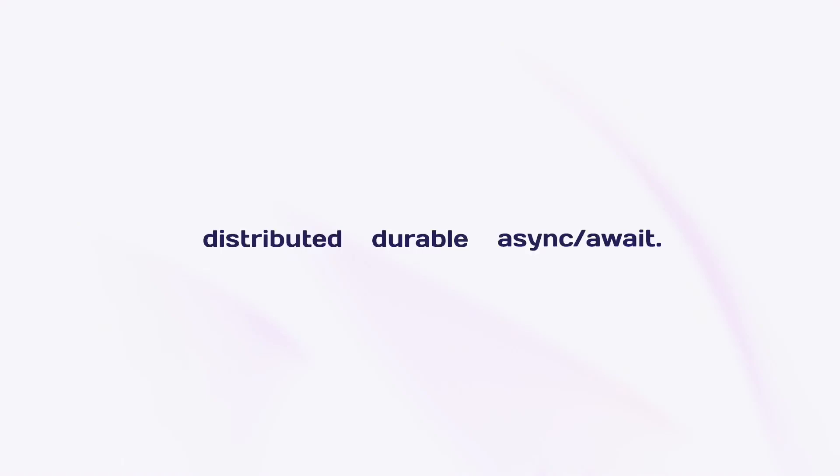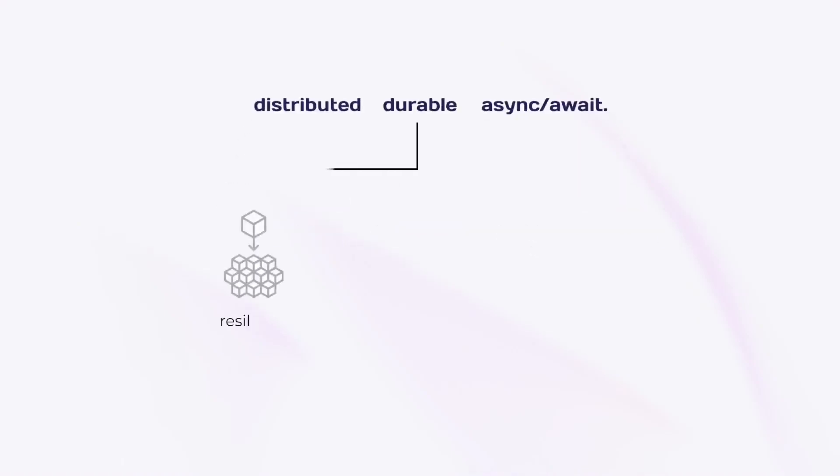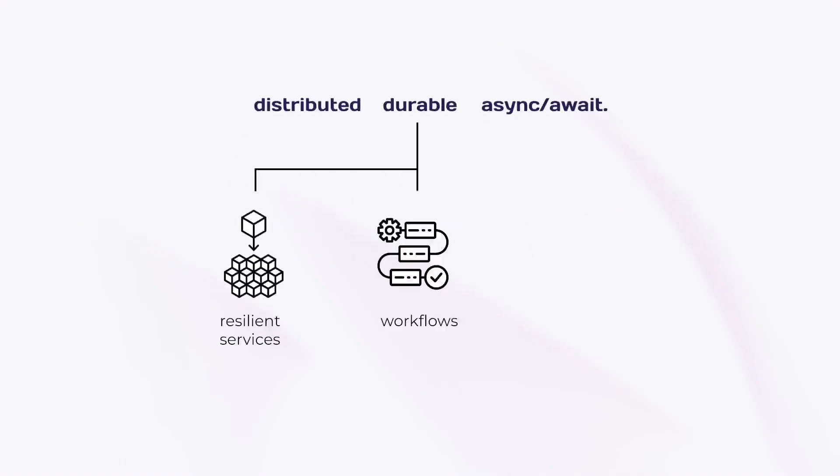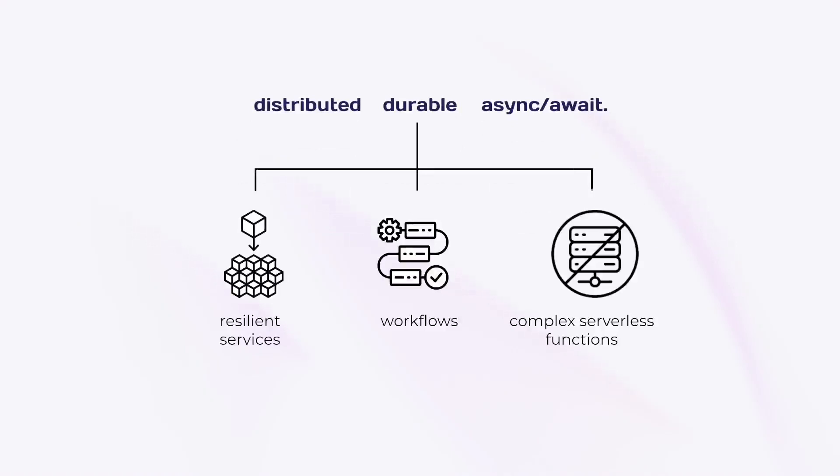This simple but powerful building block lets you easily build resilient services, workflows, and complex serverless functions.